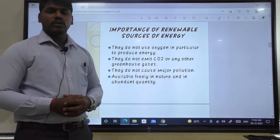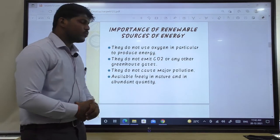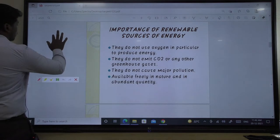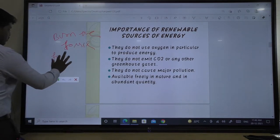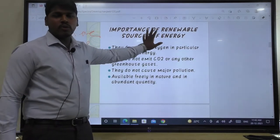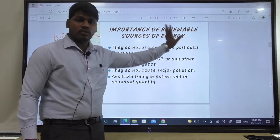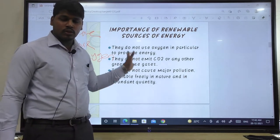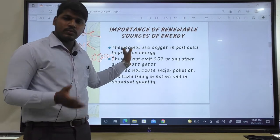Before switching to renewable energy, we should know its advantages and importance. Firstly, renewable energy sources do not use oxygen to produce energy. For fossil fuels, we need oxygen to burn them, but to derive or produce energy from renewable energy, oxygen is not required. The burning process is not used in case of renewable energy, whereas all fossil fuels must burn to produce energy.